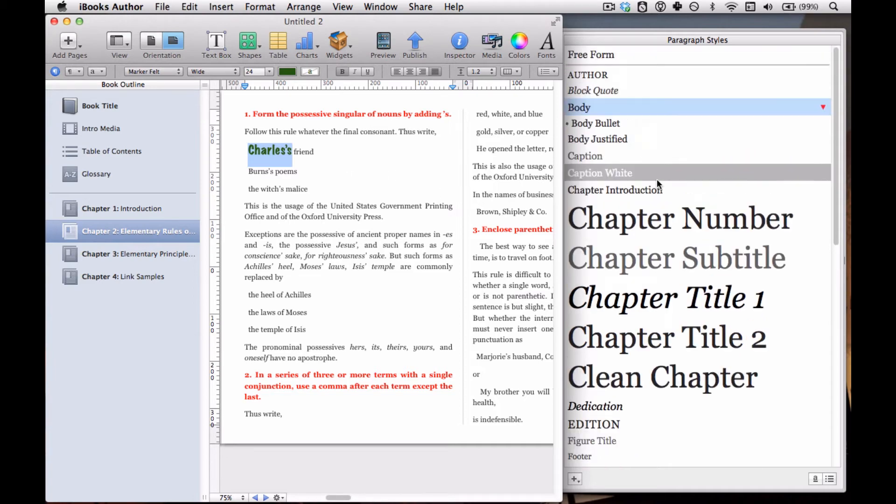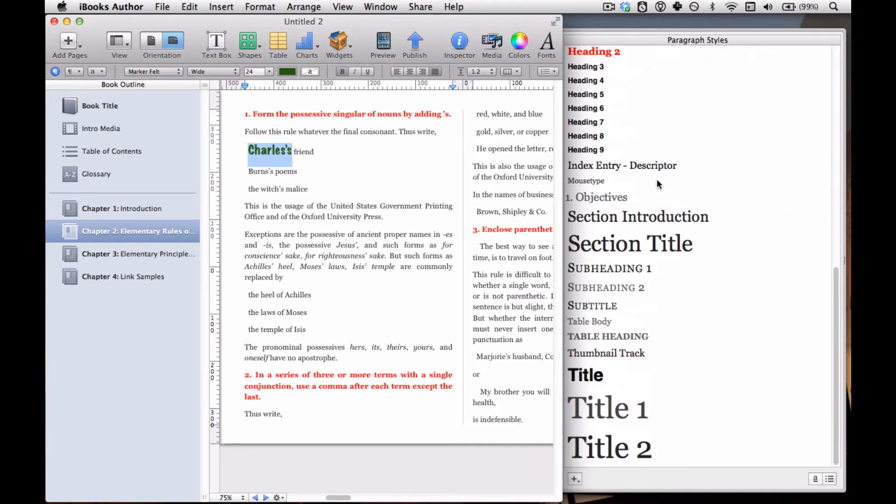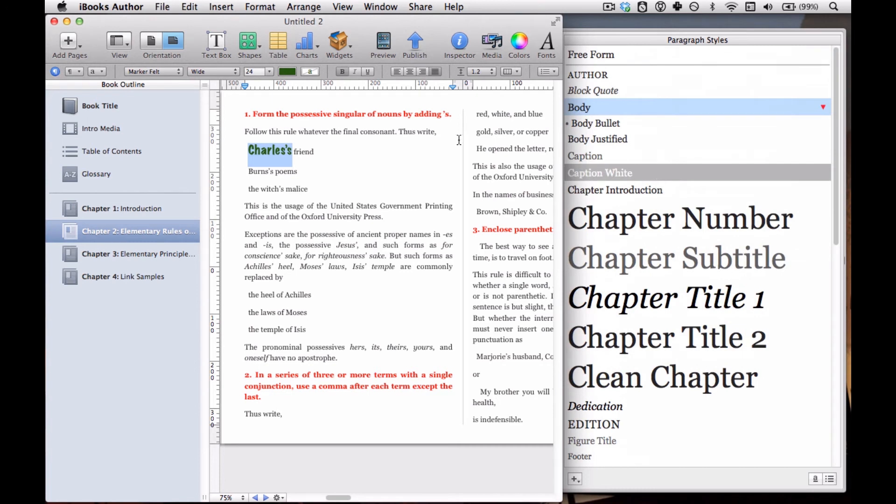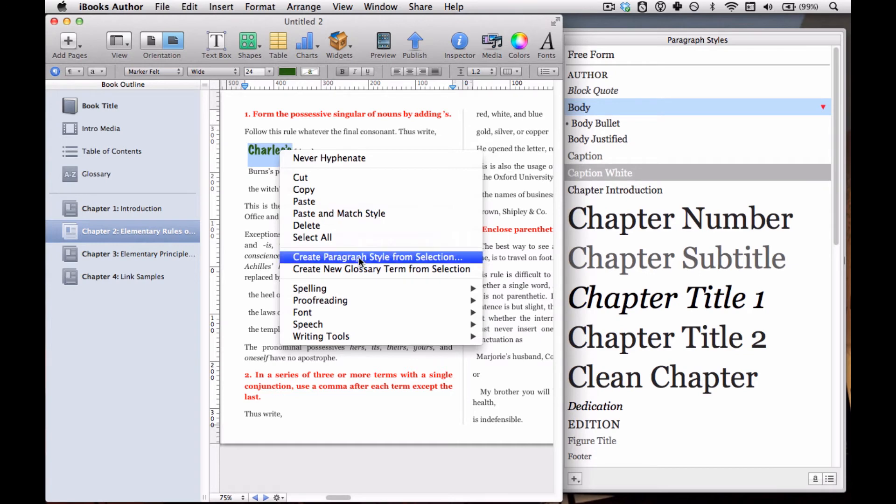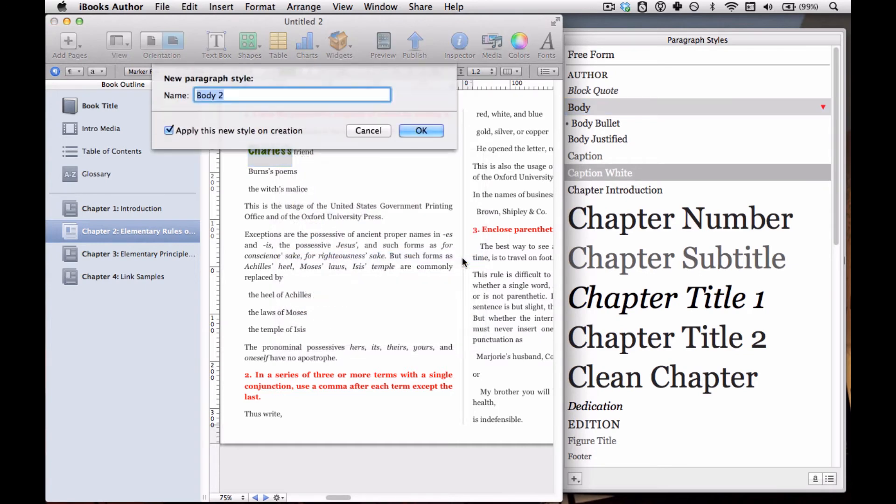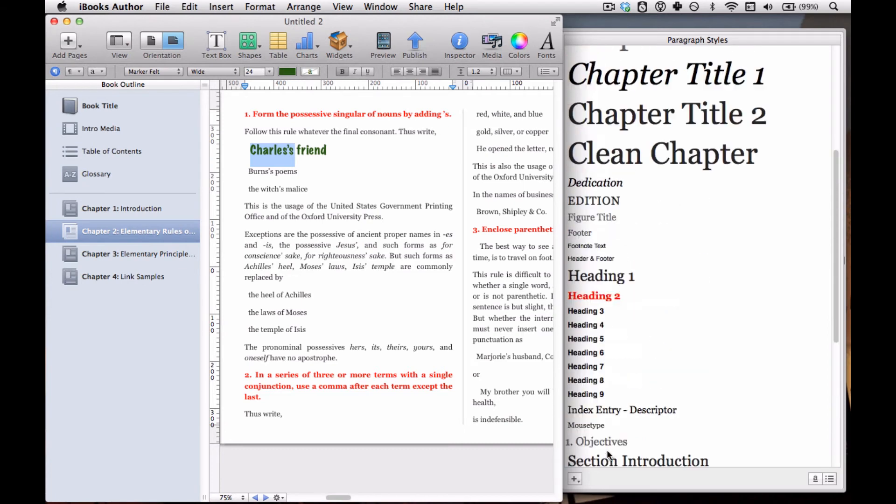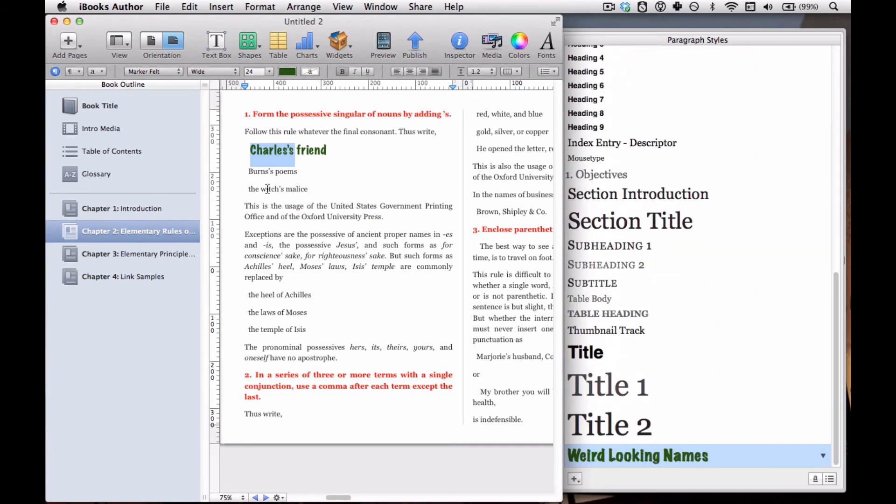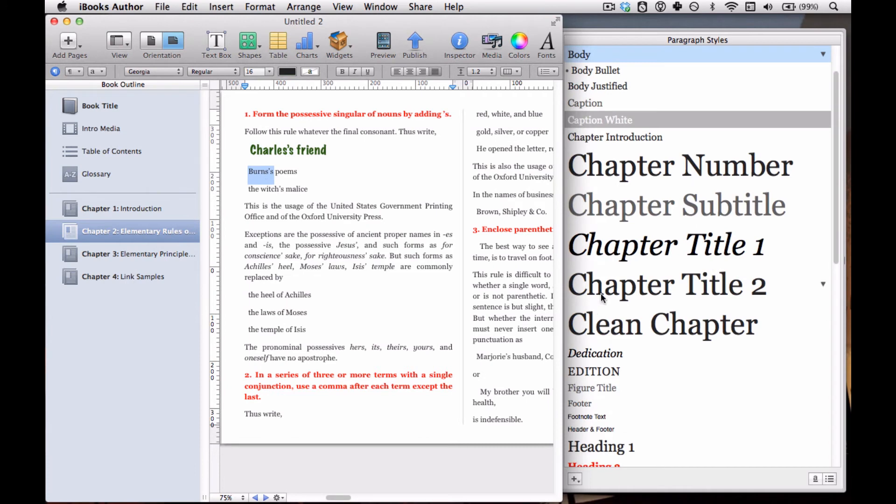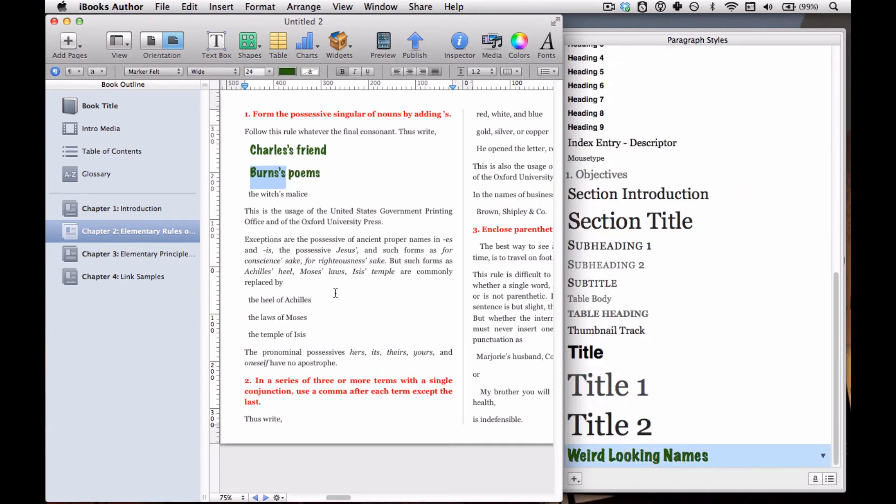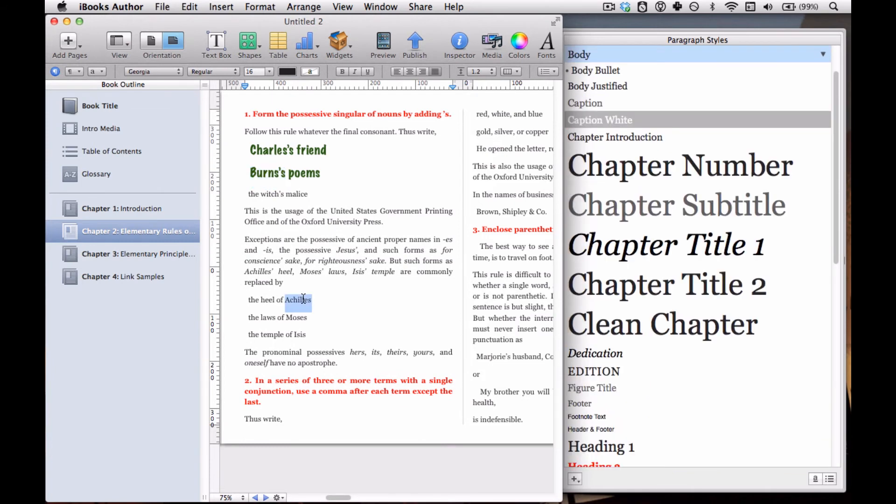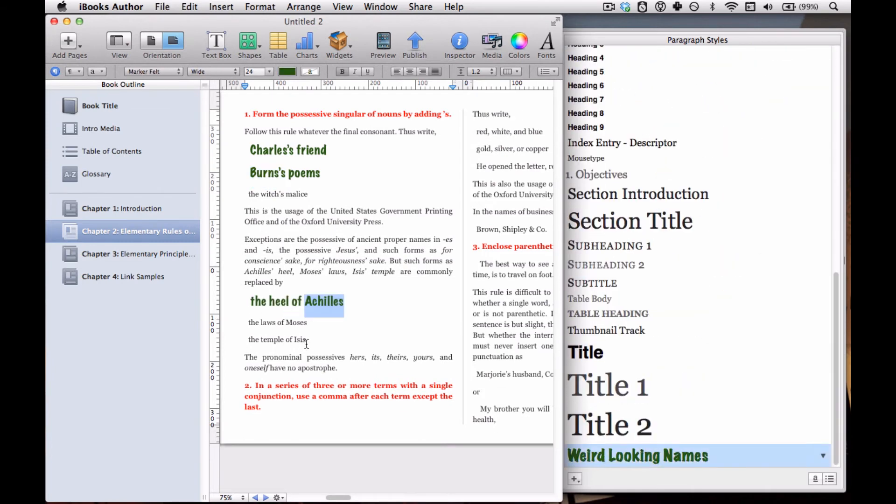But there is no style that really matches what we're doing. So then what we're going to do is we right-click on that, and we select Create Paragraph Style from Selection, click it, and then we can give it a name. We're going to call it 'Weird Looking Names.' Now we've got this style, and it's even alphabetically arranged at the very end of that list. Now I can change anything that's a name, and I just go through and find Weird Looking Names in the Paragraph Style drawer and apply it.